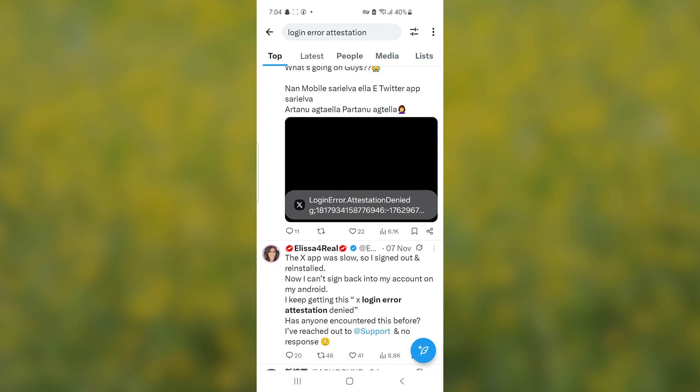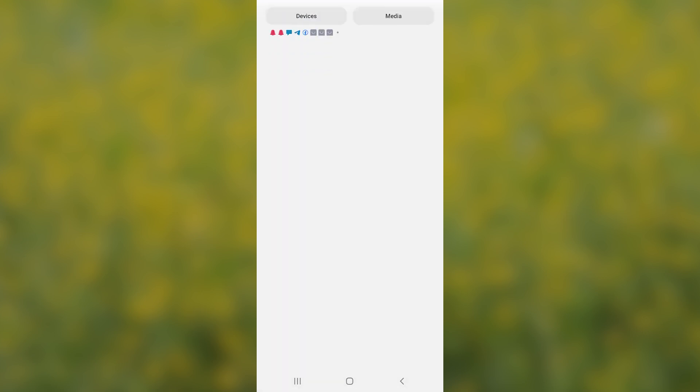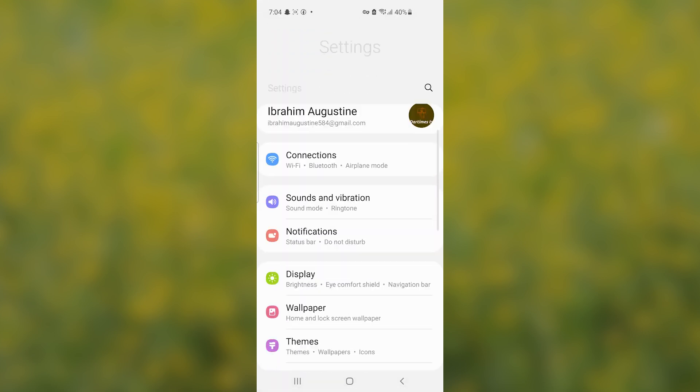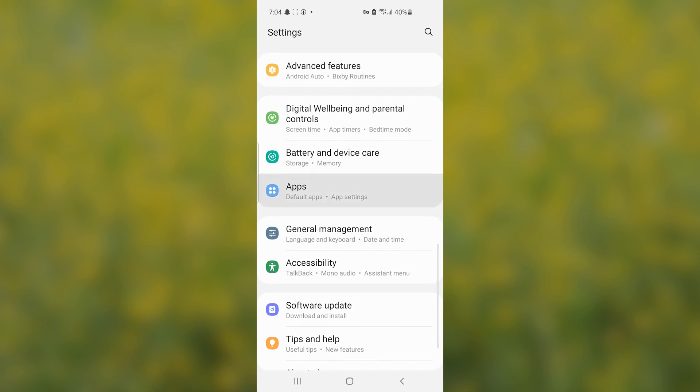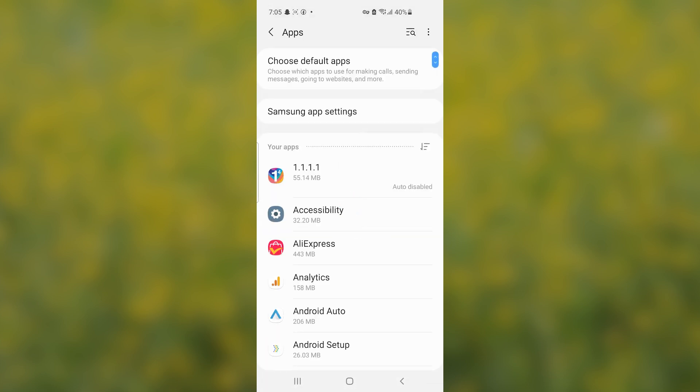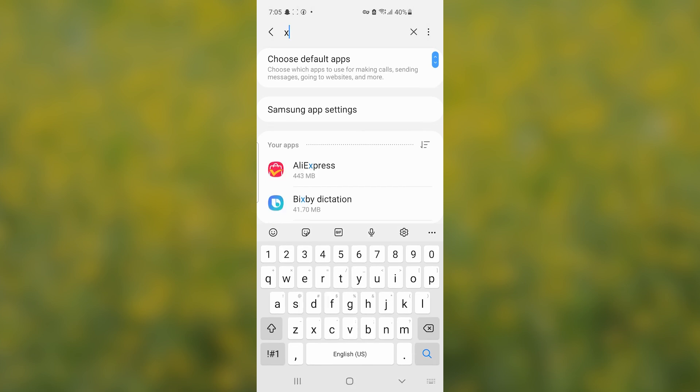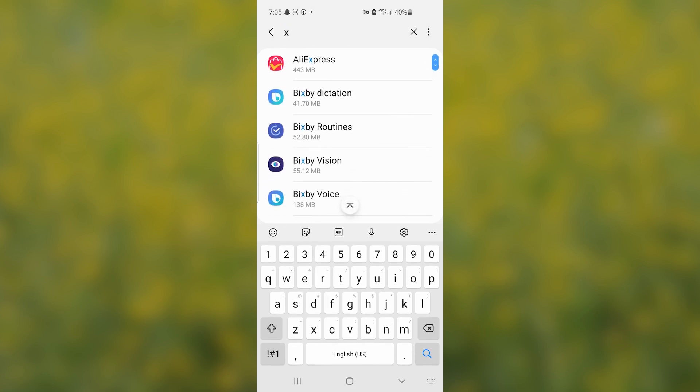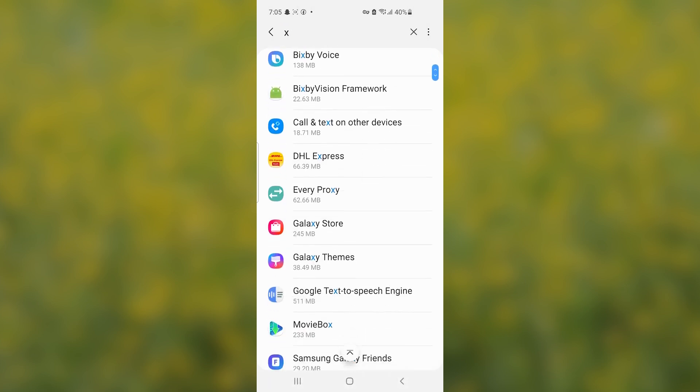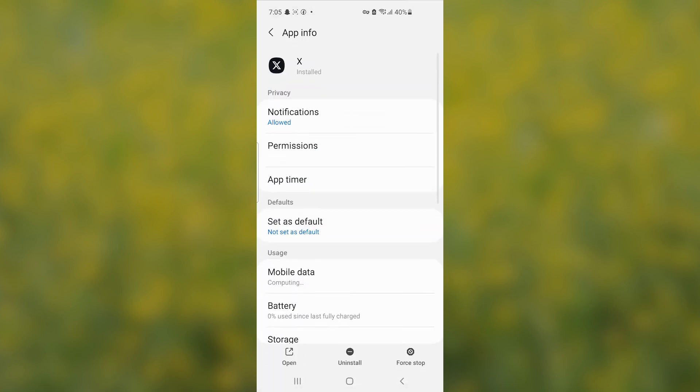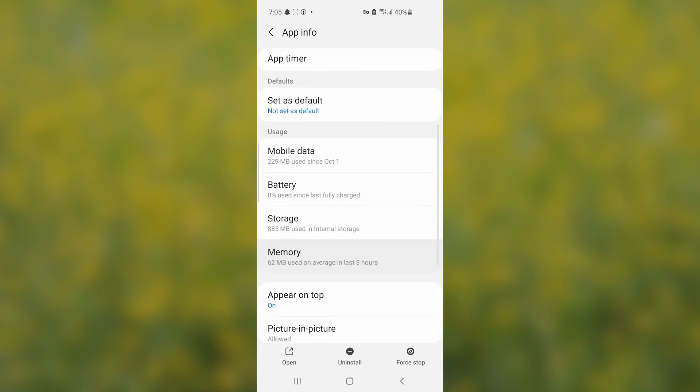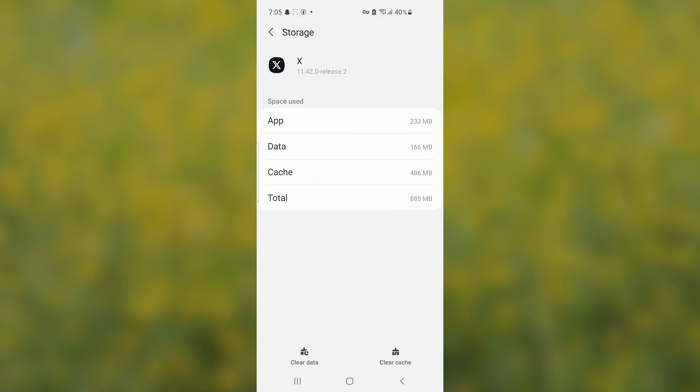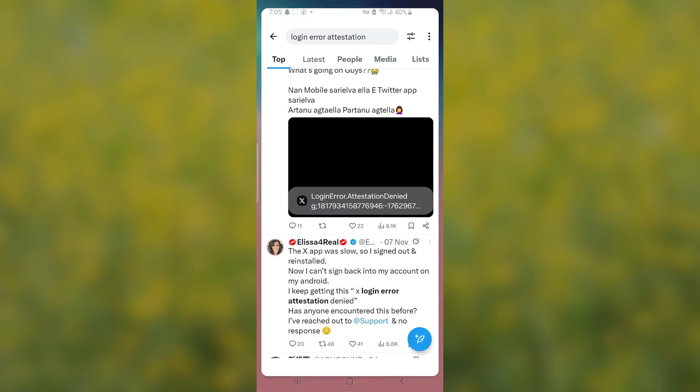These steps can help resolve the problem. Just tap on Settings, scroll down and select Apps. Search here for X and then tap on the X app. Scroll down and select Storage, and make sure to clear the app cache. After clearing the app cache, you can try to log in to your X account.